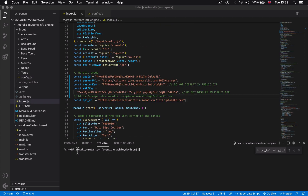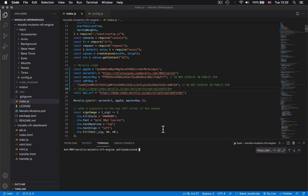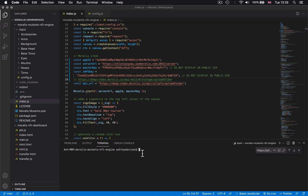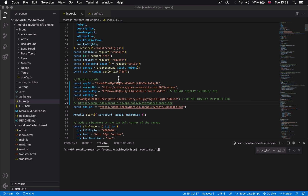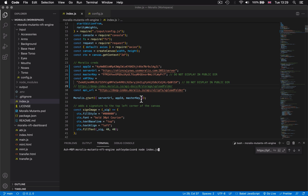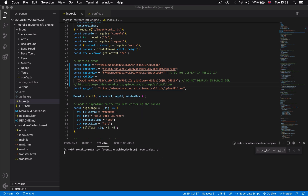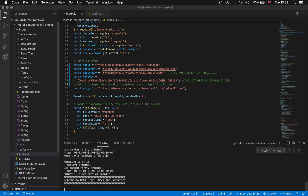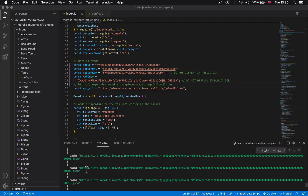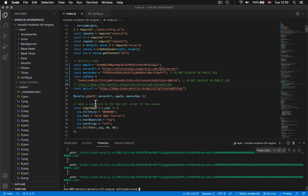Make sure you've navigated to the root folder of your codebase and that everything is configured as needed in order to generate the art. Type 'node index.js' in the terminal — this is going to run our code and do everything, including uploading our art to IPFS. It generates ten pieces of art — ten Morales Mutants — and then I'm just waiting for it to upload to IPFS. These are now uploaded to two folders on IPFS that we can then reference.